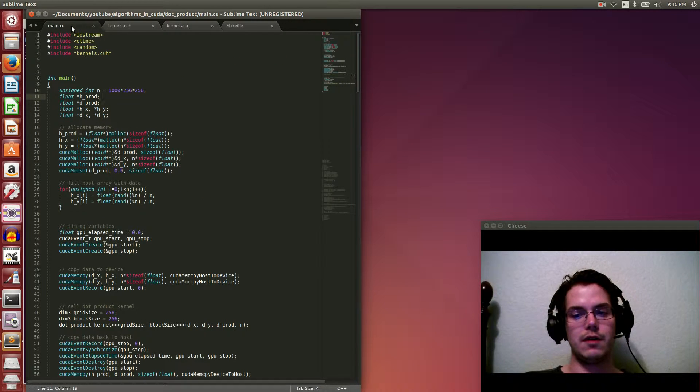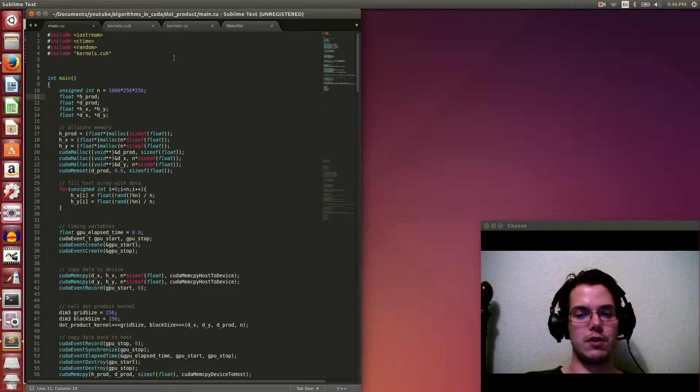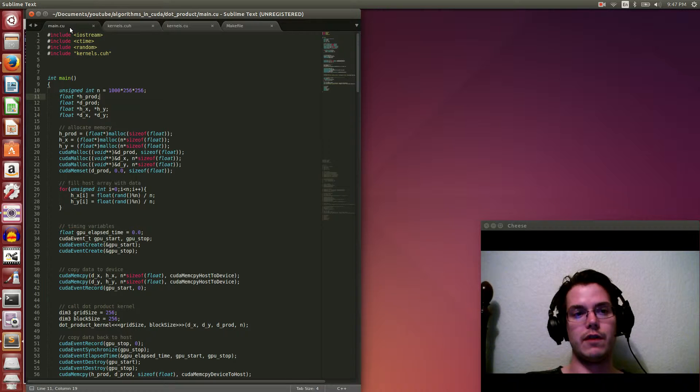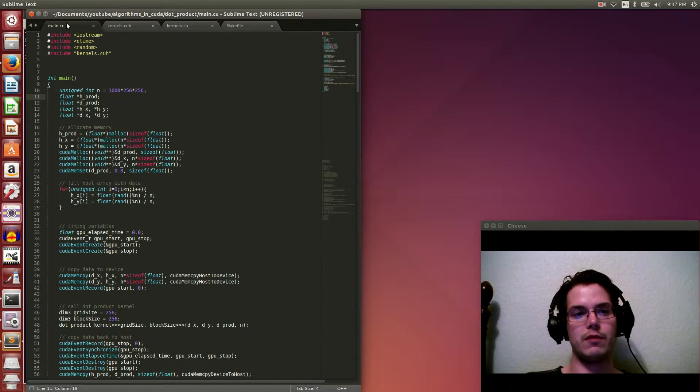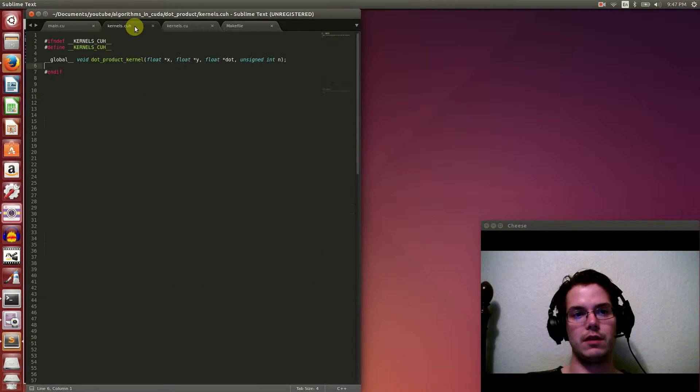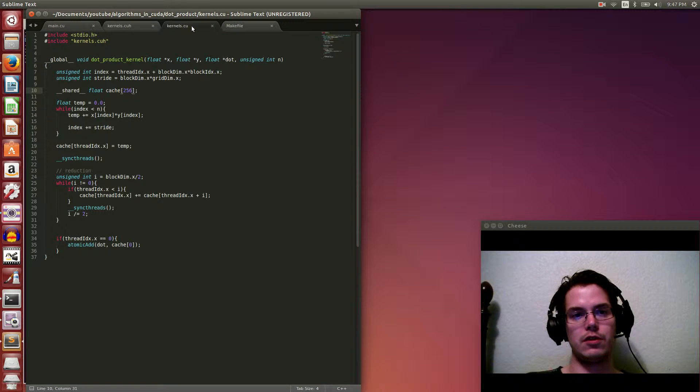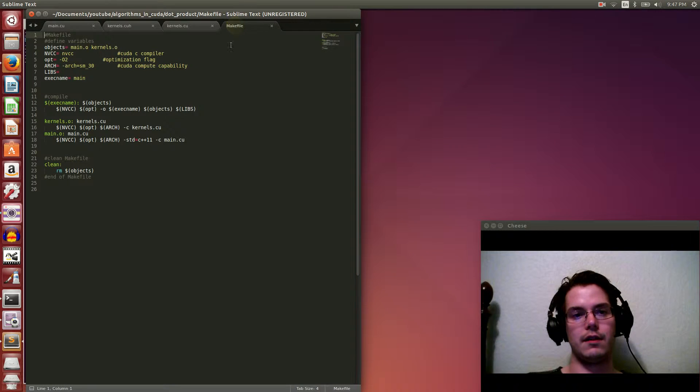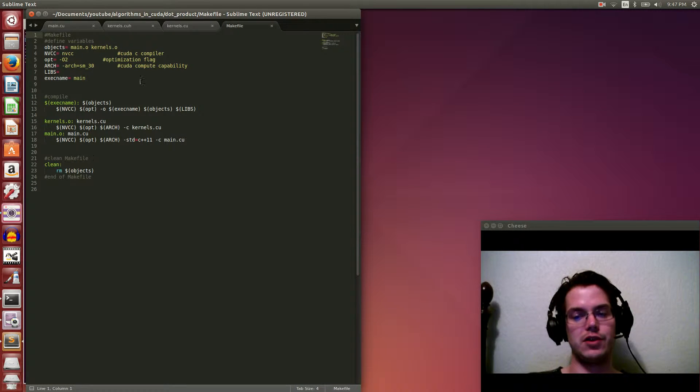Some of them are easy, some of them are going to be harder. But so far at least, all of them have involved just four files. We have a main file, kernel header file, kernels file where we store the code, and the main file. And the main file hasn't changed in any of them actually.